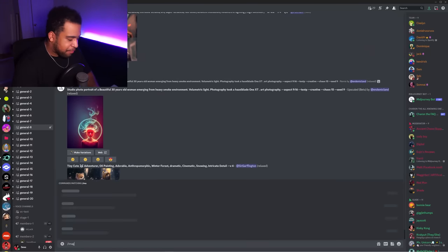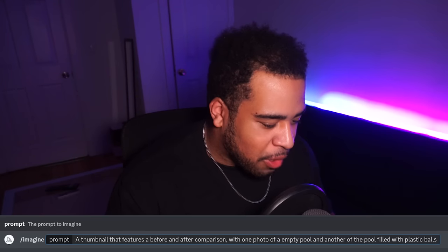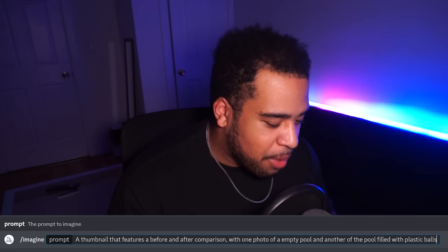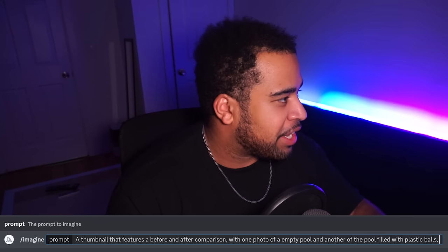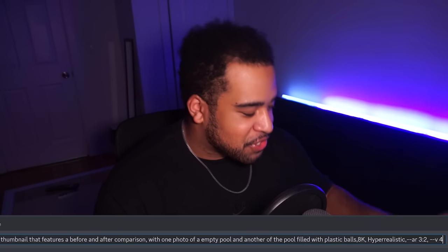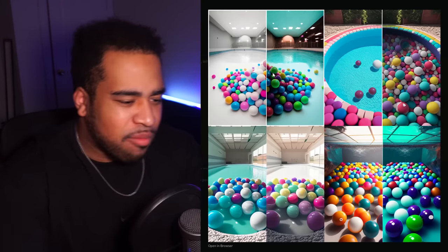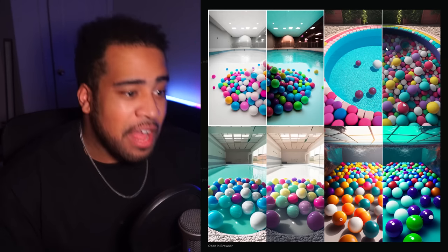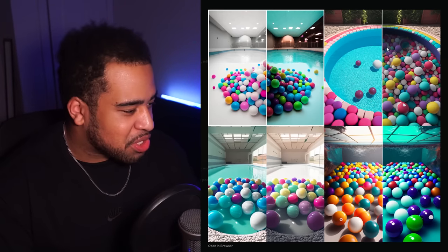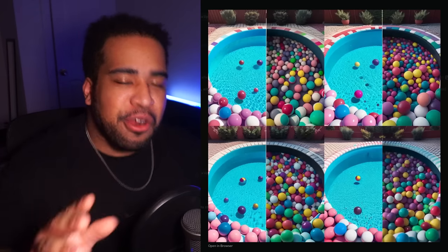So we're in MidJourney. The prompt is: a thumbnail featuring a before-and-after comparison, one photo of an empty pool and another filled with plastic balls, 8K hyper-realistic, aspect ratio 3 by 2, version 4. The first one on the top left is a little awkward. The bottom right one isn't obviously a pool. This one right here is the obvious favorite. I'm going to choose some varieties of this — let's get four more of that version and see what we get.